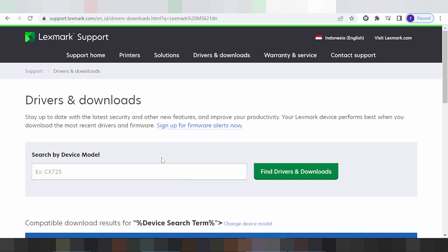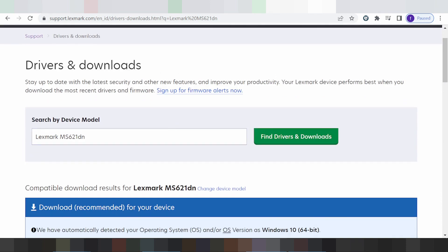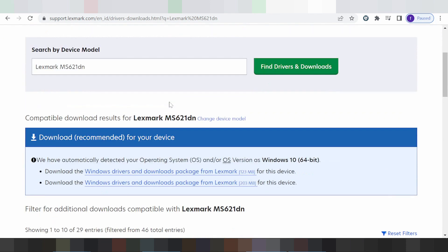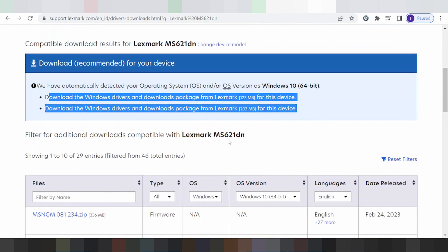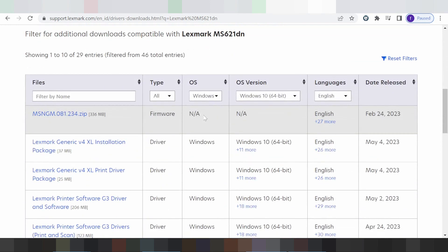This is for the DAIC device model. And this is for the DAIC automatic operating system detection. My operating system is shown here. And this is the recommended driver for me. You scroll down. And this is for the operating system.